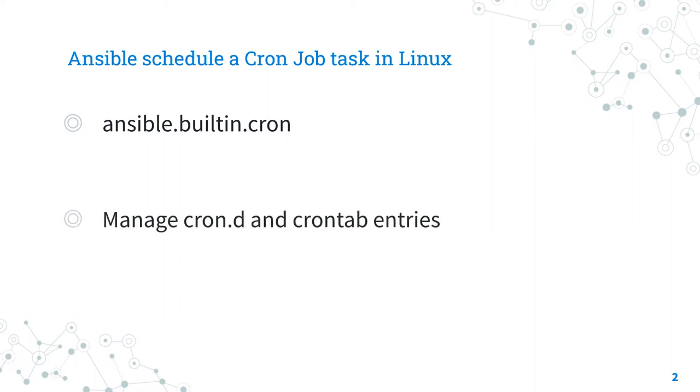It manages cron.d and crontab entries. For Windows targets, use the ansible.windows.win_scheduled_task module instead.